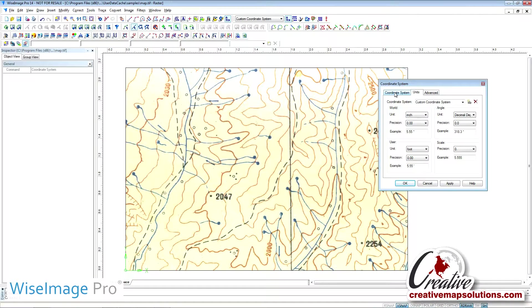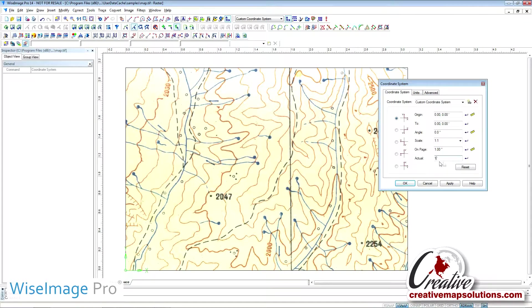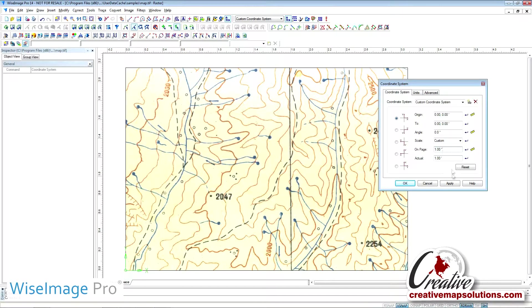Go back to the Coordinate System tab. In the Actual field, we need to change this to 1 foot. In the field under Page, it will be set to 1 inch. Select Apply and then OK.